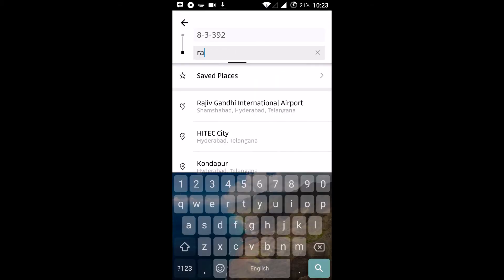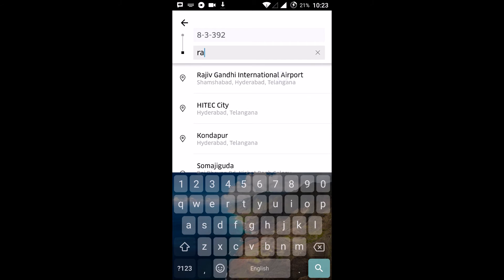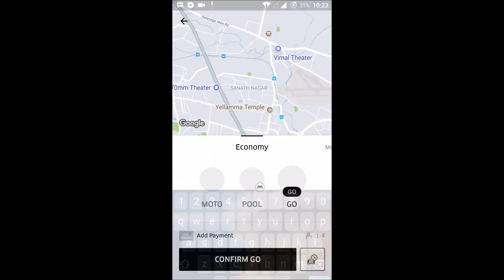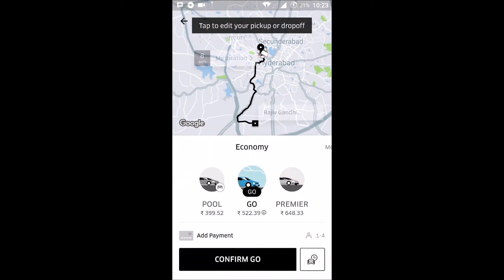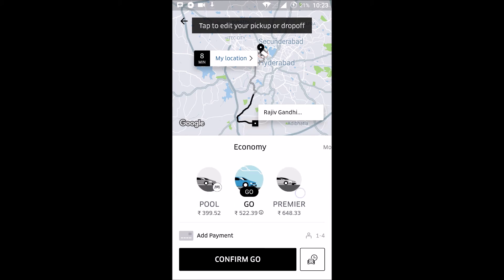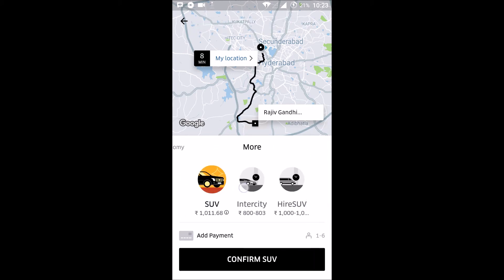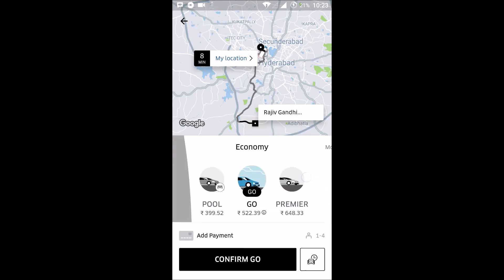Once your location is on, you can search for a place. It will show you the destination and the prices. This is how you can actually use your Uber account.